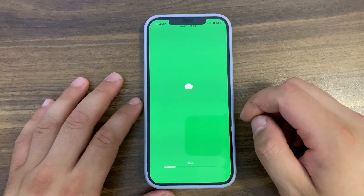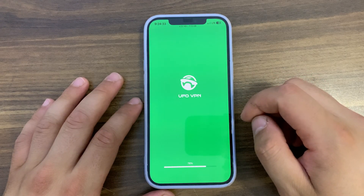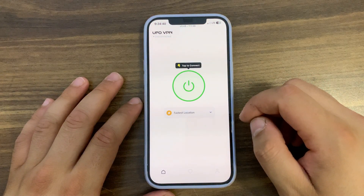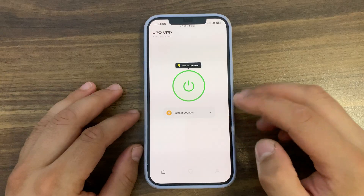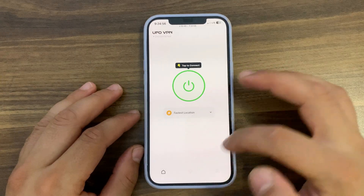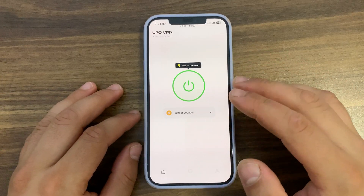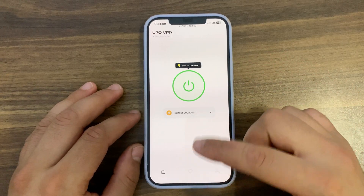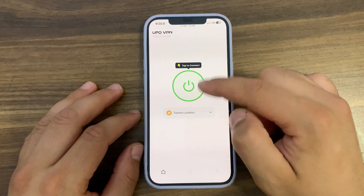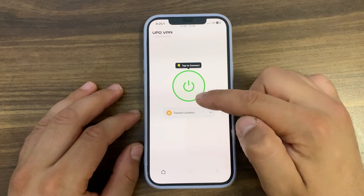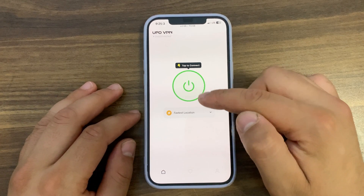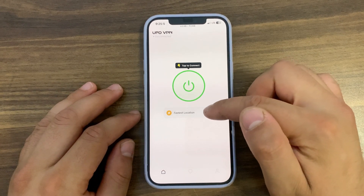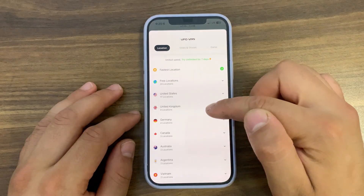This is the app and this is the main interface. I will show you all the app features and make a speed test before and after using the app. Here you can press this button to quickly connect to the fastest server, and from here you can change the server to any place you want.